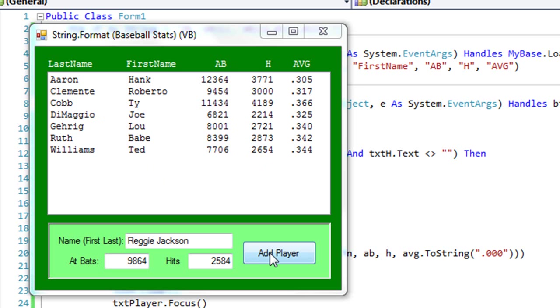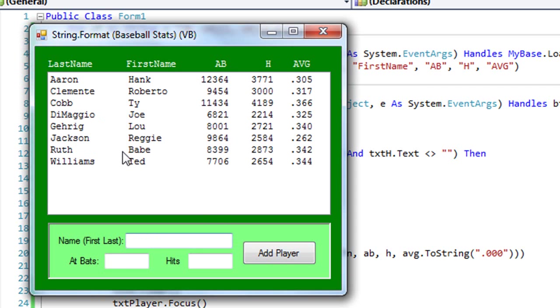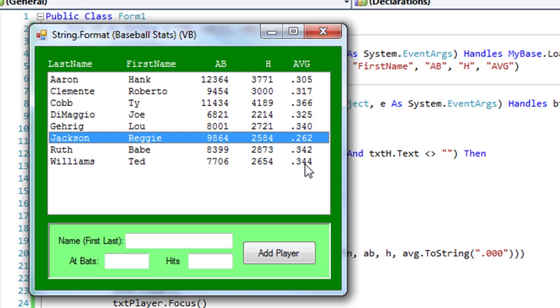Let me add another player. I'm going to click the add player button, and I've got this set up so it automatically alphabetizes as it adds them in. You can see that all my numbers in the at bat column, which is numeric, are right aligned, as are the hits and the average.